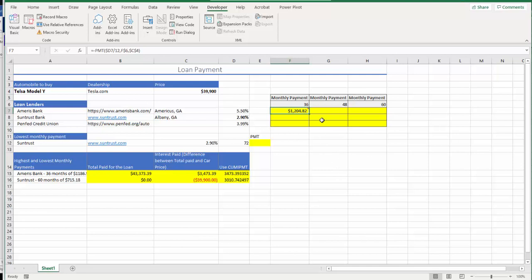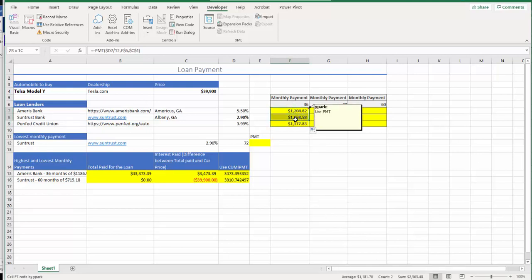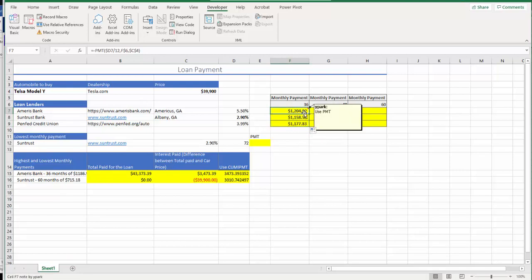So I entered dollar sign to C4. So that's what I have and I'll have $1,204 and change. That's the monthly payment for 36 months. Then all I have to do is just autofill, go downwards, then once you have that downwards, then I'm going to just autofill to the sideways.